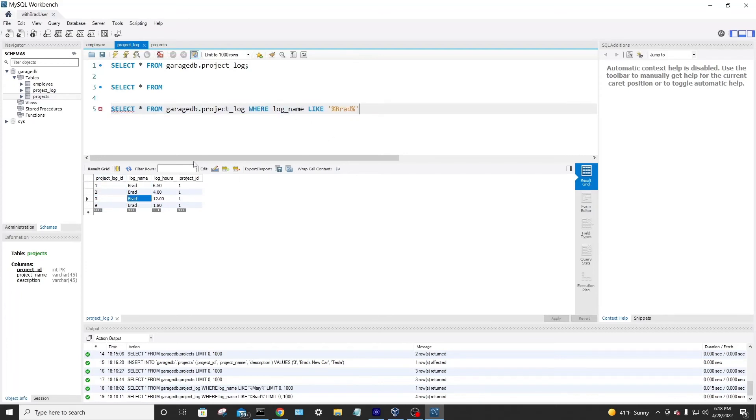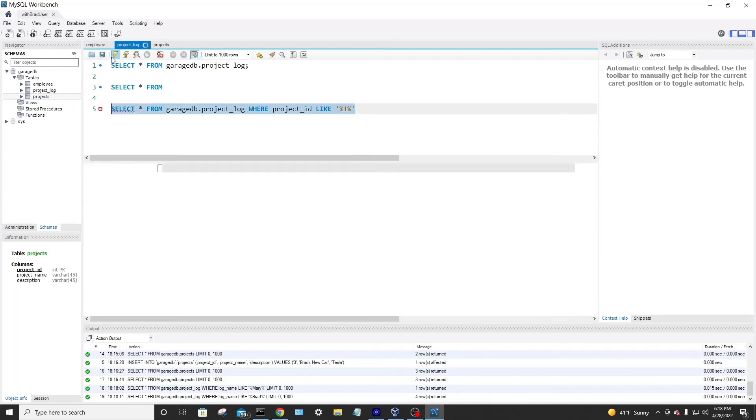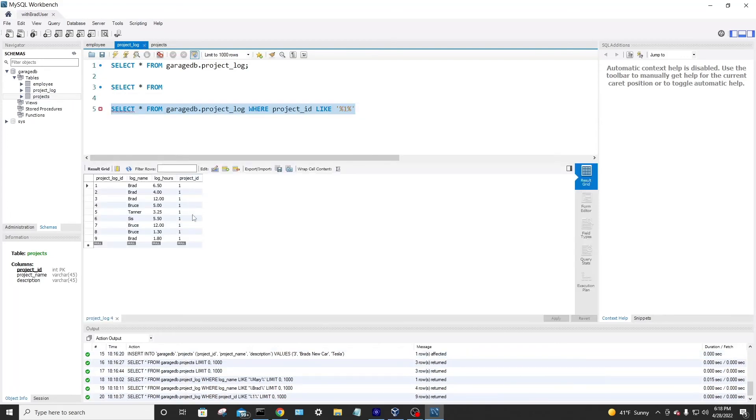Then, wait, I want to look where the project ID is one. So we have project ID. We're switching the column here. Here is like, and we'll leave everything else there. We'll just put it in place of Brad, one, and we'll run that. Boom. Everywhere the project ID is one.